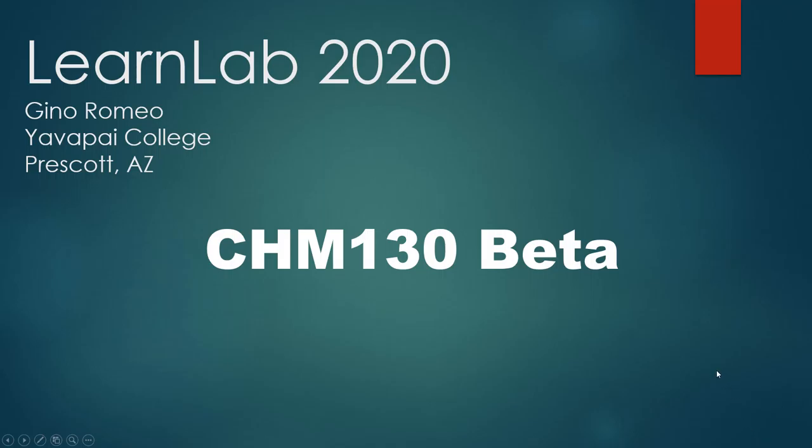Hello, my name is Gino Romeo from Yavapai College in Northern Arizona. My LearnLab 2020 project is titled Chem 130 Beta.